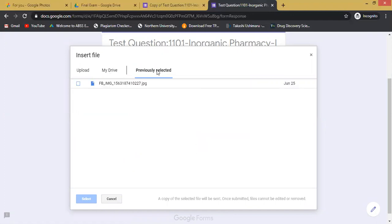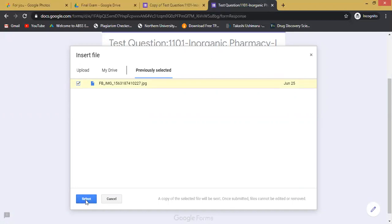Or if you have previously selected the admit card, it will be stored in this memory section, and you can just select the image and select this option for inserting your admit card.